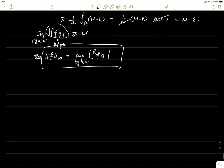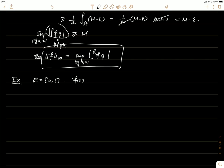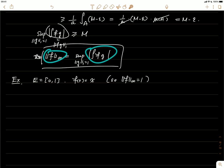Now let's give an example showing the supremum is not achieved in general when p equals infinity. Consider the set E = [0,1] and f(x) = x. The infinity-norm of f equals 1. We ask: can we find a g in L1 with one-norm equal to one such that ⟨f,g⟩ = 1?